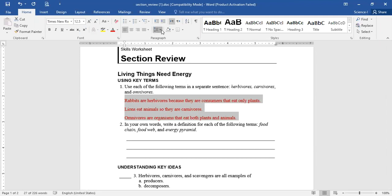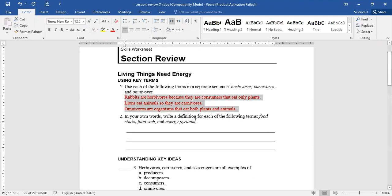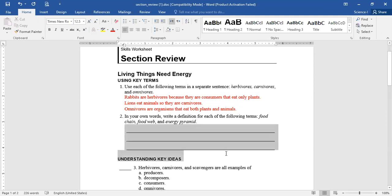You can write it in different words as you want — you can write any sentences as you need. Let's pass to the second question: in your own words, write a definition for each of the following — food chain, food web, and food and energy pyramid.